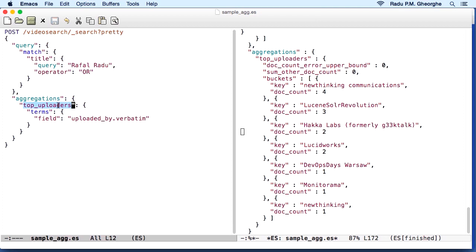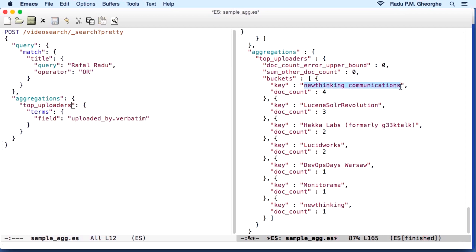This particular field that we call .verbatim is not analyzed. And this allows Elasticsearch to get you the exact content of that field as the result. Otherwise in this case, if the field was analyzed, you would get new thinking and communication separately.